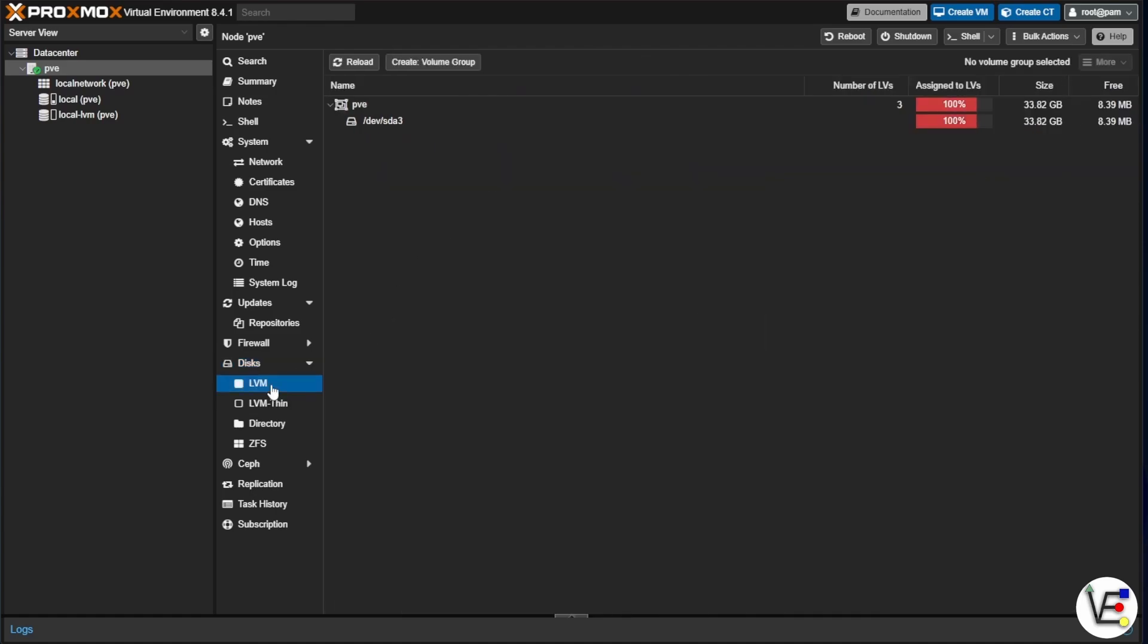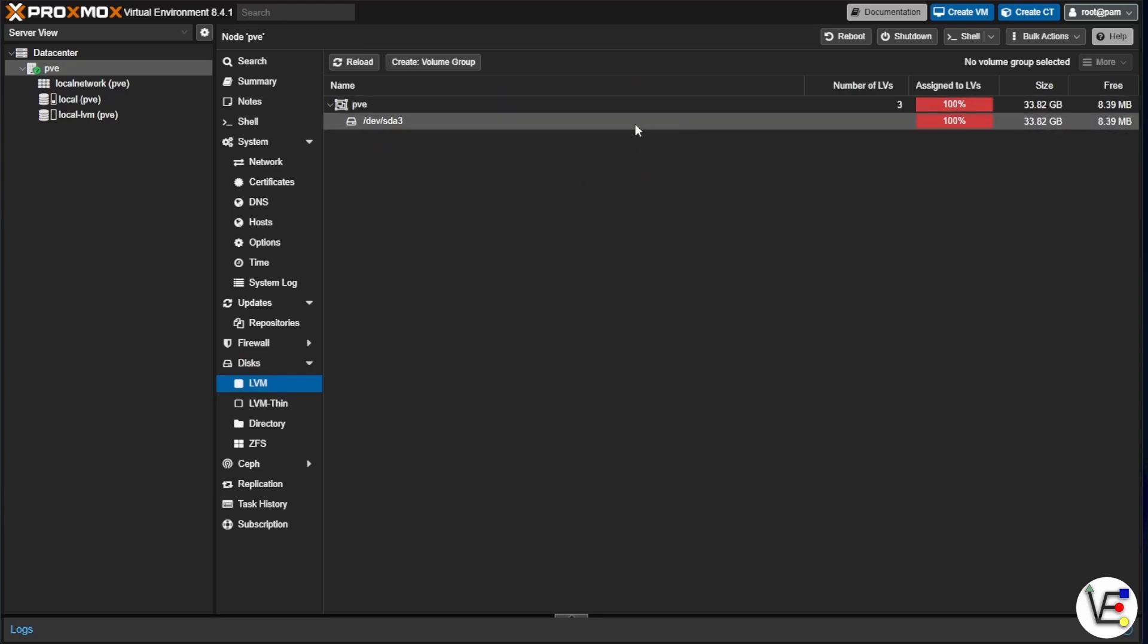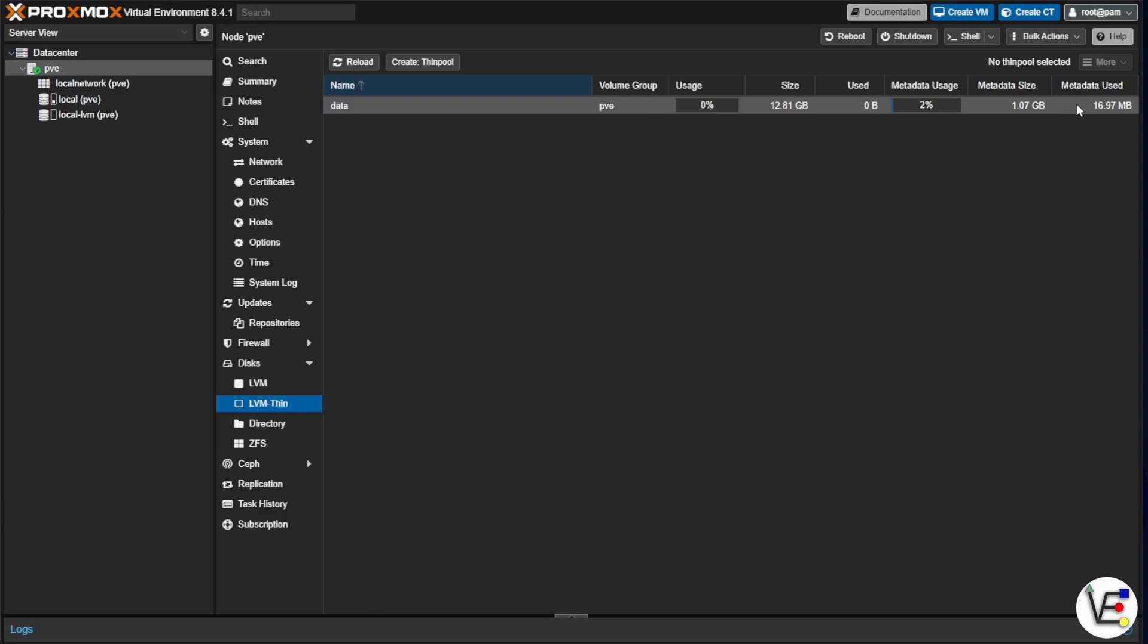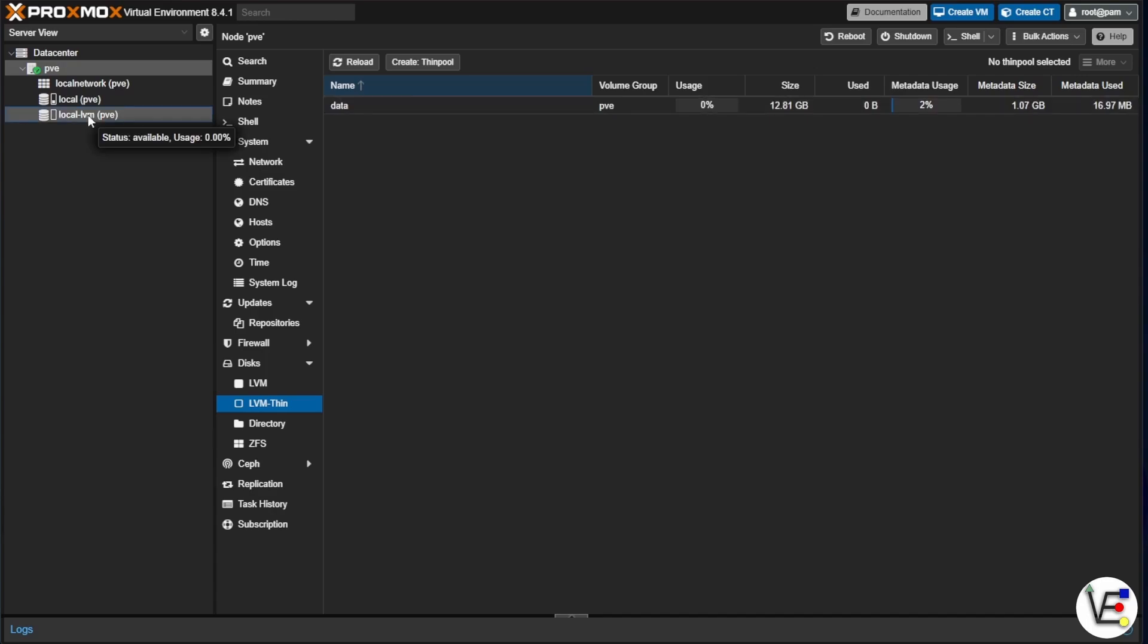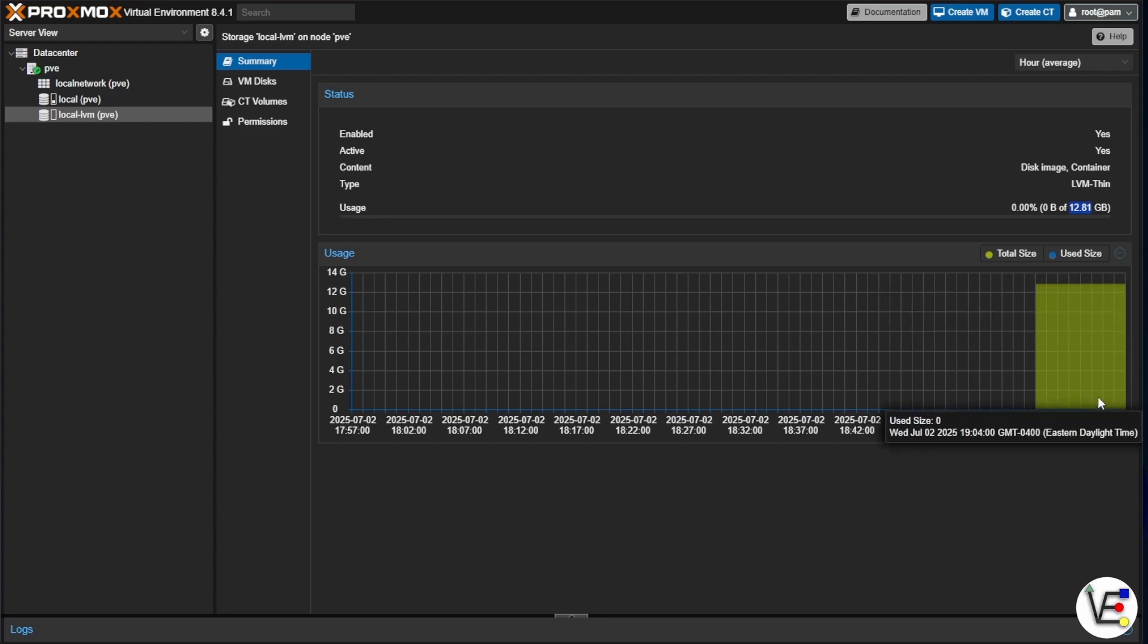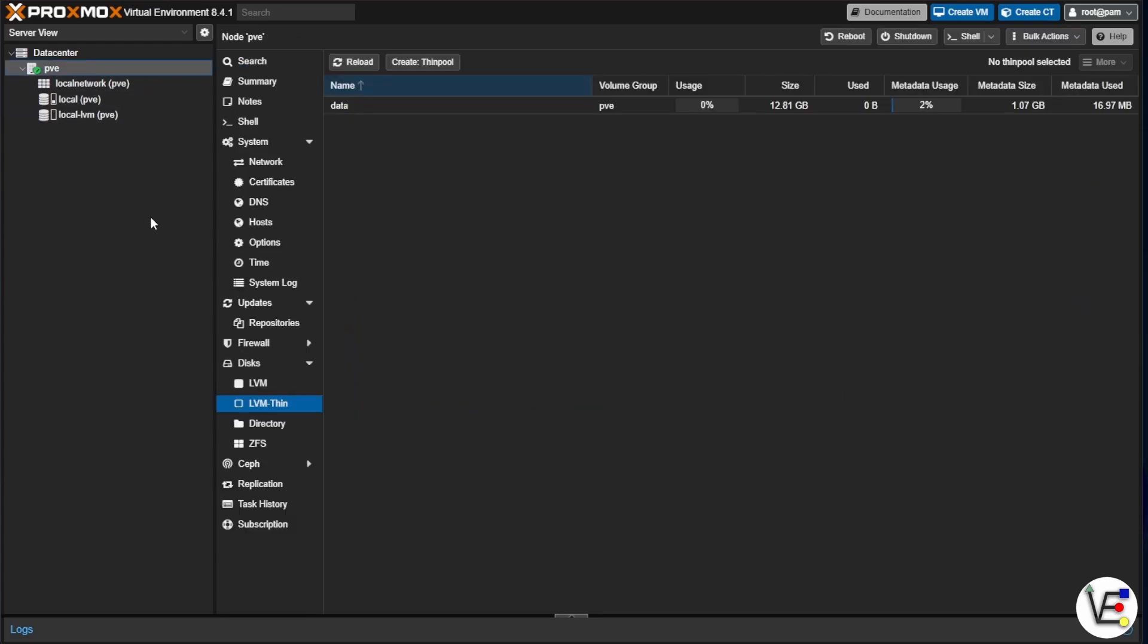If we click on LVM, you can see that our total size here for any of the local volume groups is going to be 33.82 gigs. And clicking on LVM thin here, you can see that we have an extra drive of 12.81 gigs. And tied to this data LVM thin is going to be our local LVM just here. And you can see our size of 12.81. Now that we've looked through everything and we've kind of determined where they are, we're going to go back to our disks under our node.